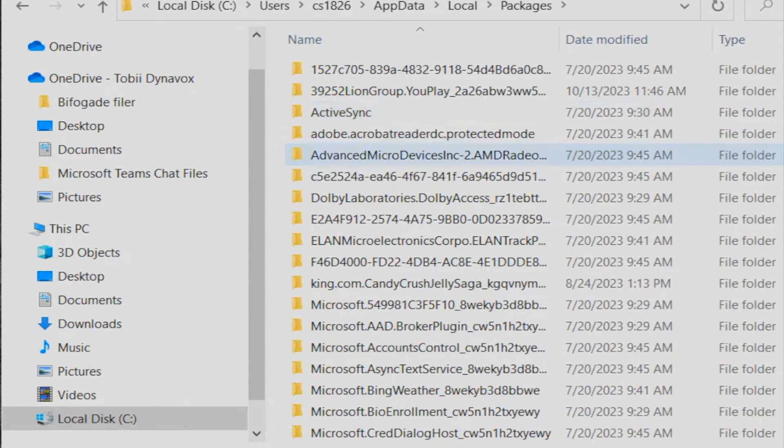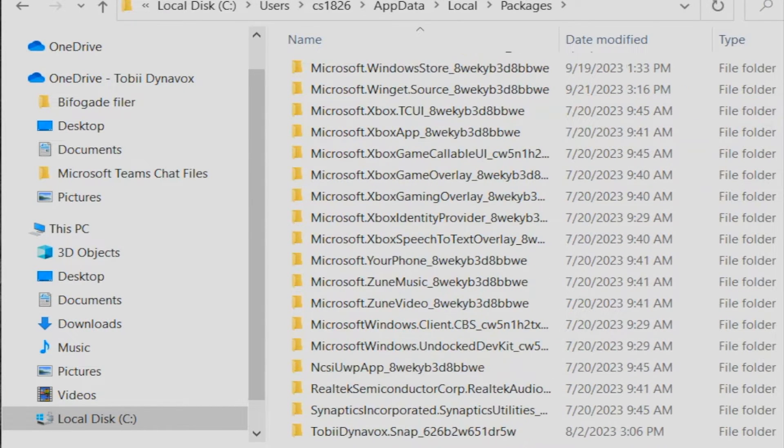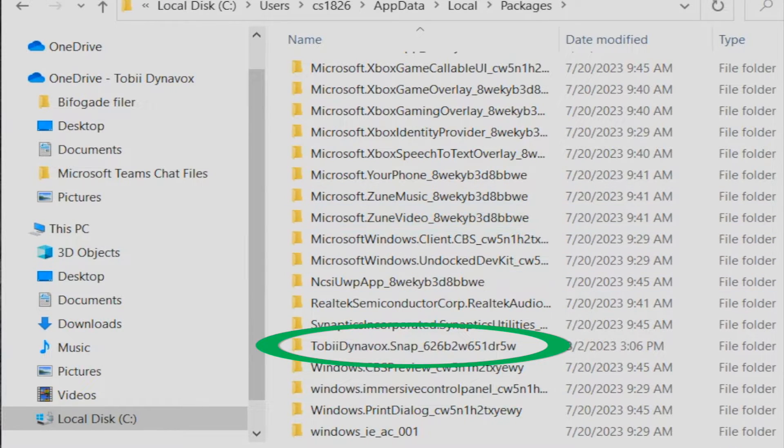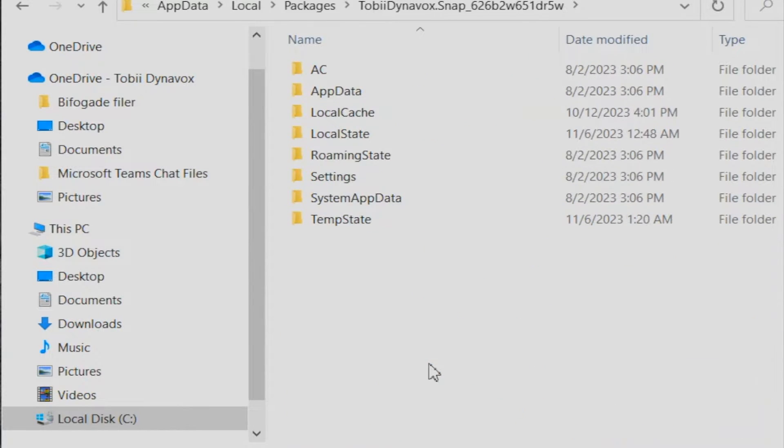Then we'll scroll all the way down and find Tobii Dynavox ending in R5W. Local state.